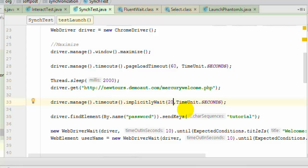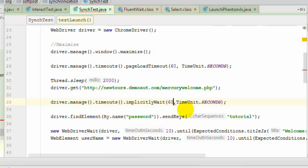But in real life projects or websites, there is a possibility that say 80% of the elements will be loaded immediately say within 20 seconds. But there are some 20% of the elements that are not loaded within that 20 seconds. So you have to wait for that particular element to appear.